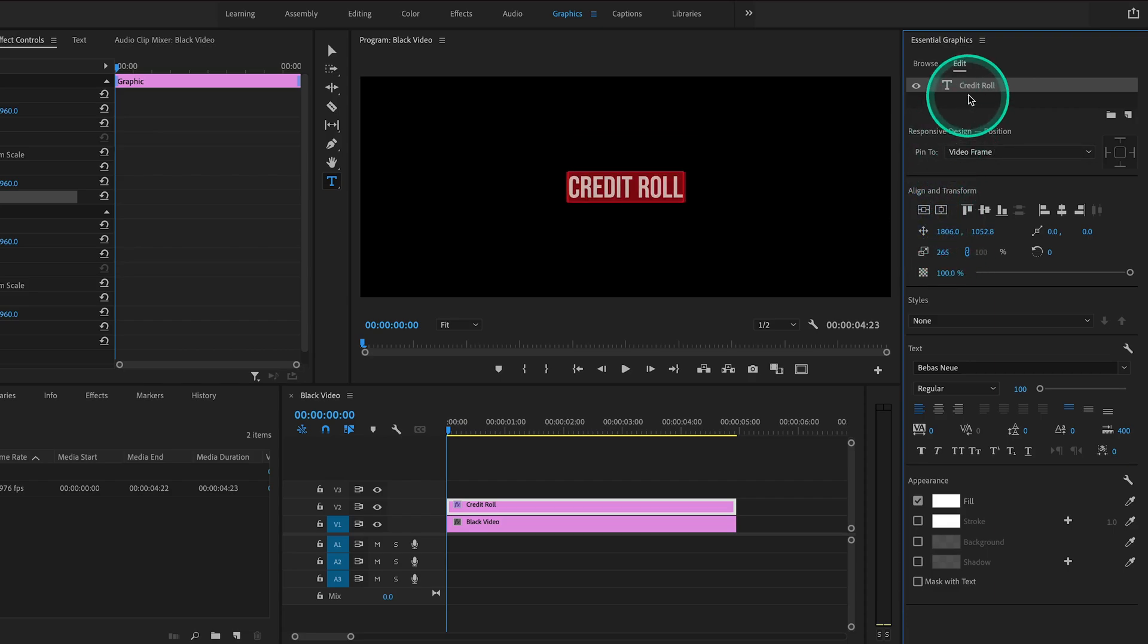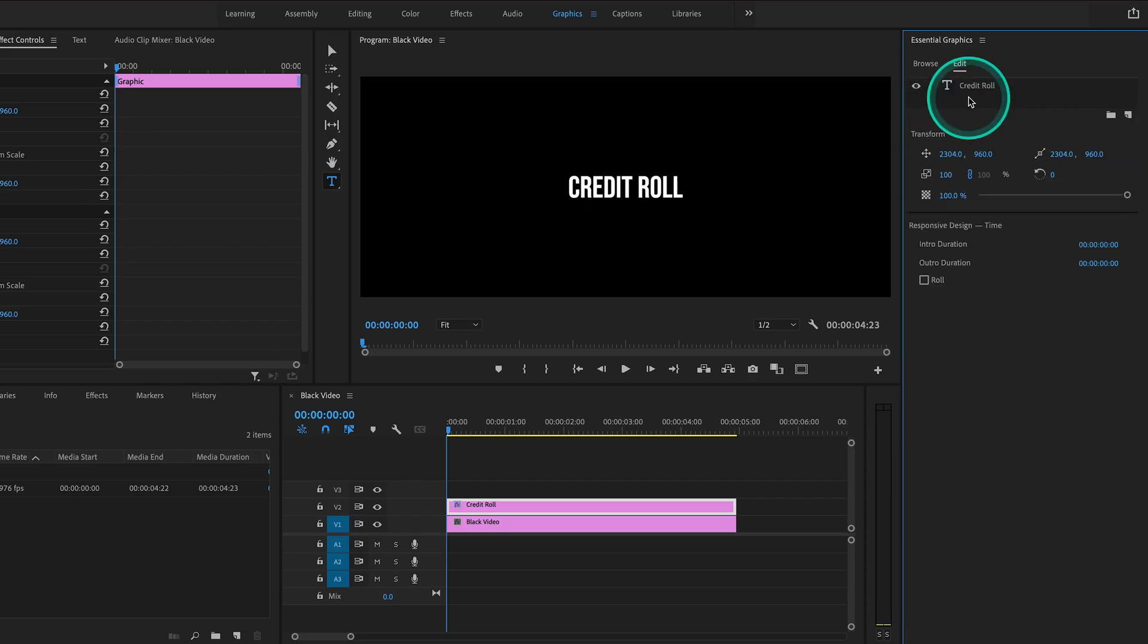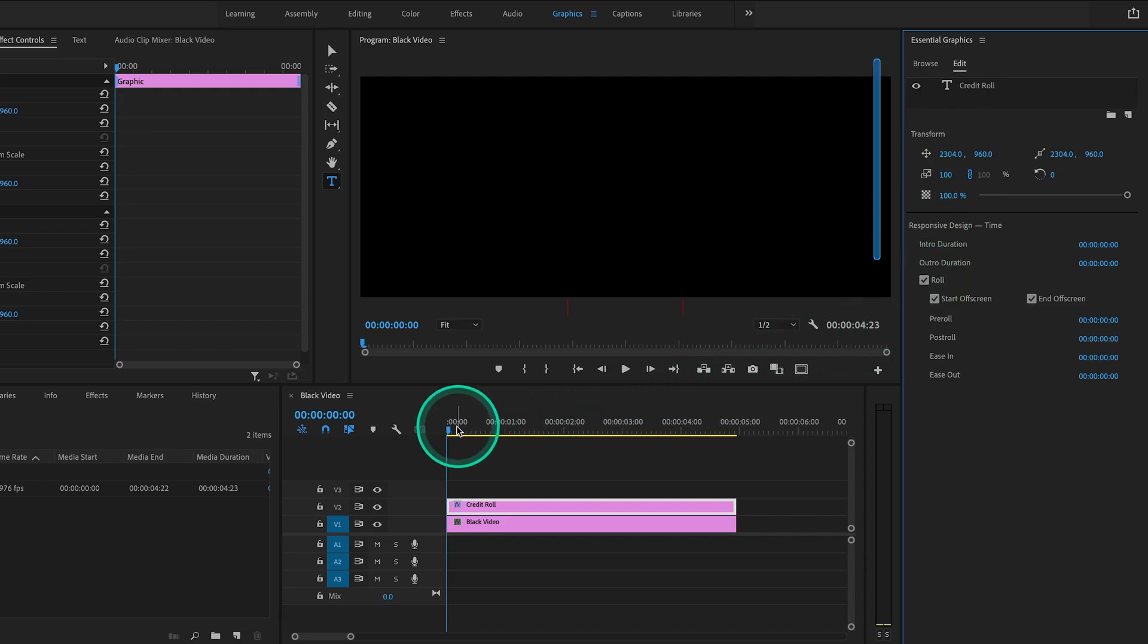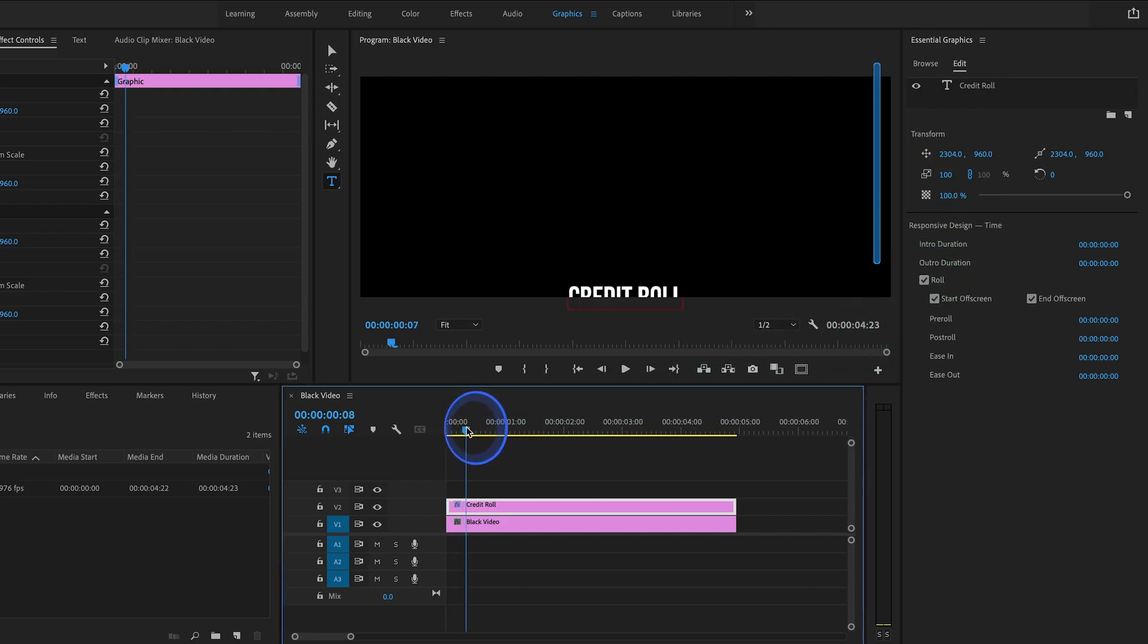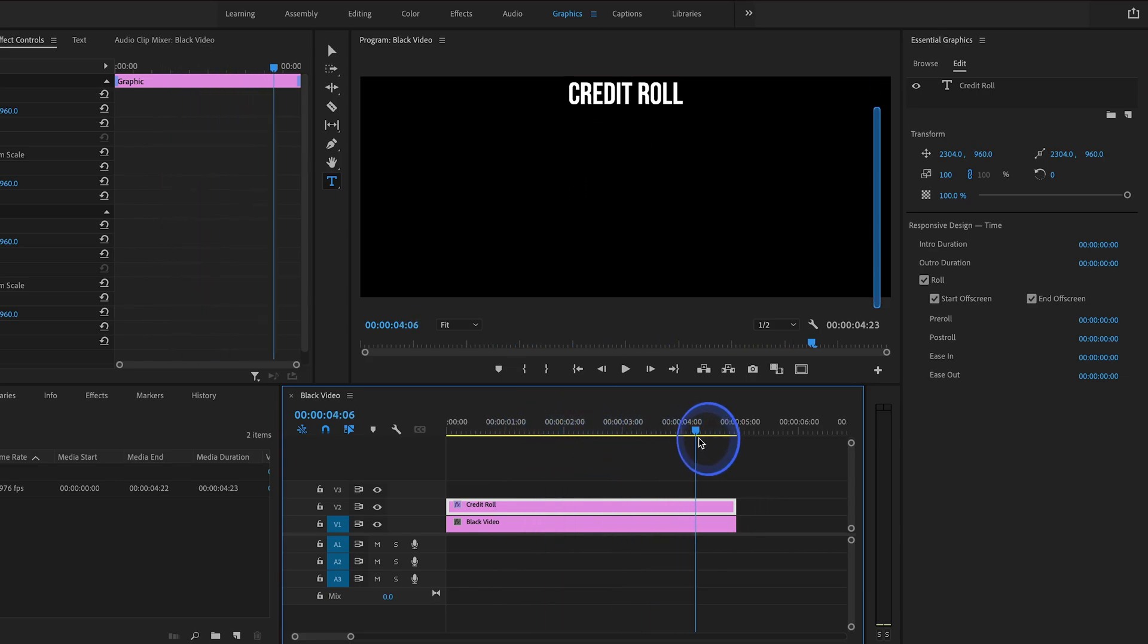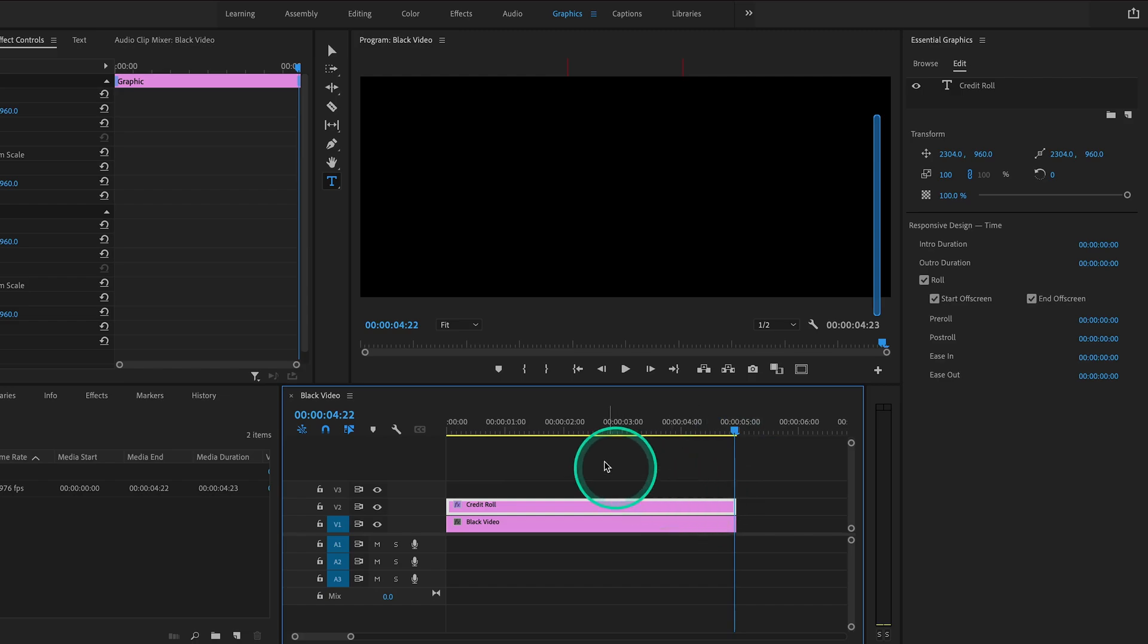Next let's move up here and deselect the text layer we just created by clicking in this gray area, so that we are now presented with all these new options below. You'll see right here we can select Roll. The moment we do that, if we scrub through our clip, you'll notice the text now automatically begins at the bottom of the frame and rolls to the top, lasting for the duration of the clip on the timeline.